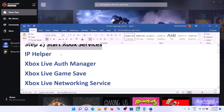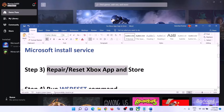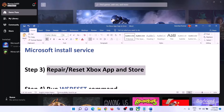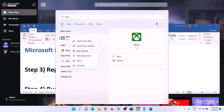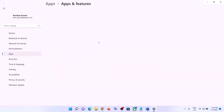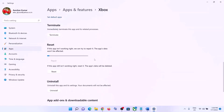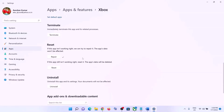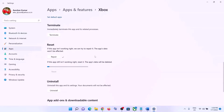The next step is to repair or reset the Xbox app. Type in Xbox app in the Windows search box, right-click on Xbox app, then click on App Settings. Scroll down to find the Repair option, click on Repair. After the repair, open Xbox app and log in. If that does not resolve the error, click on Reset, then Reset again.